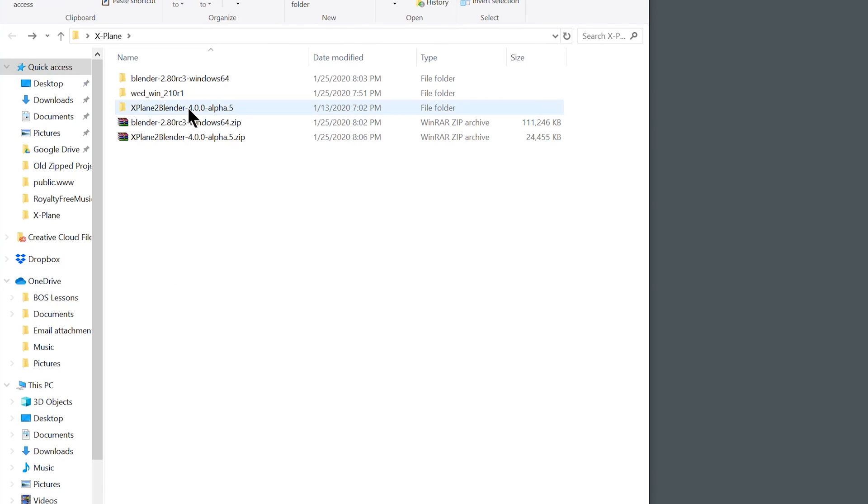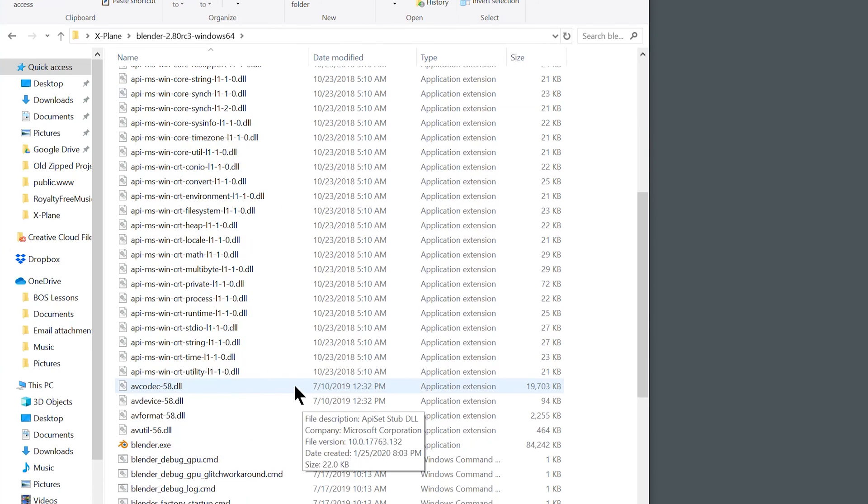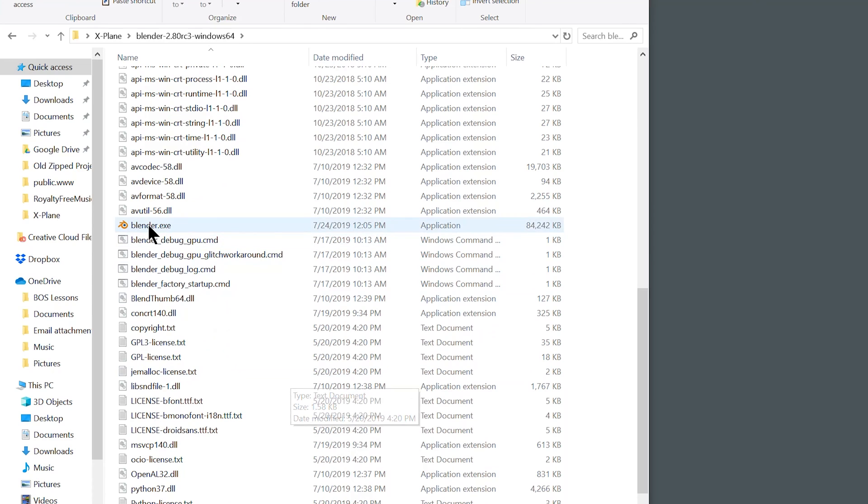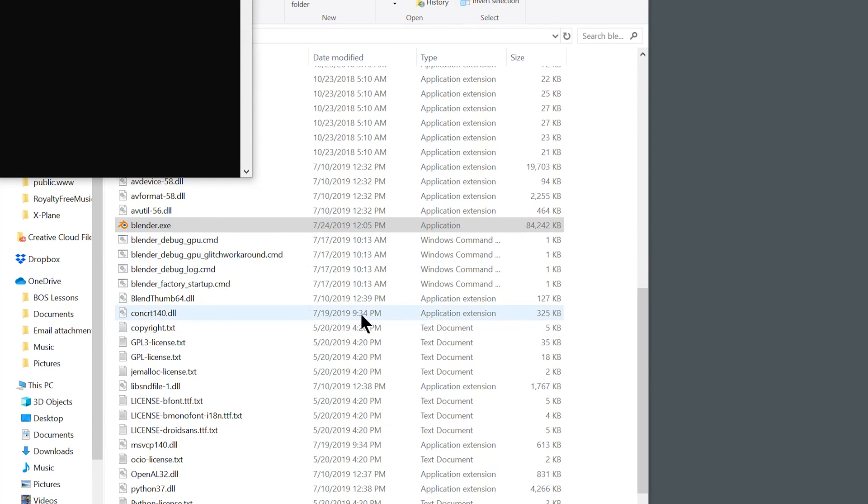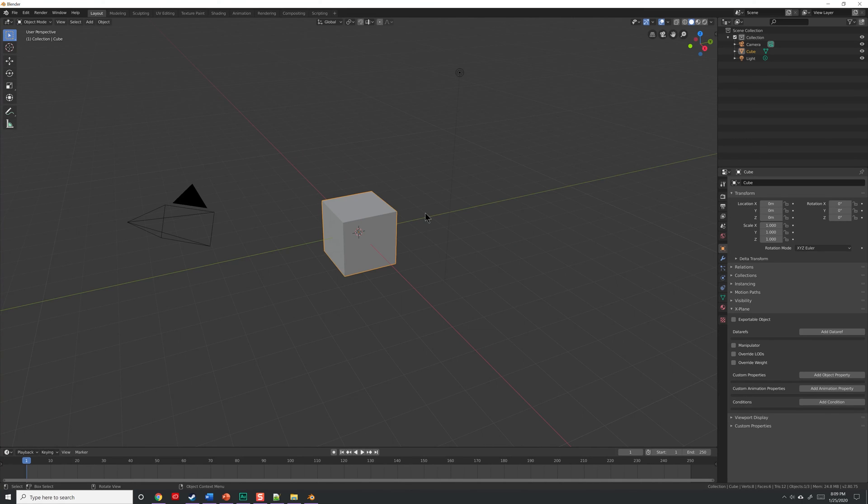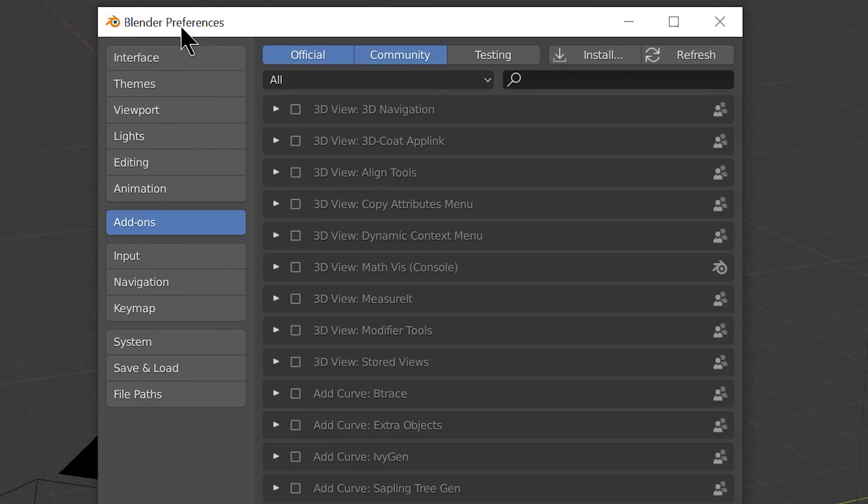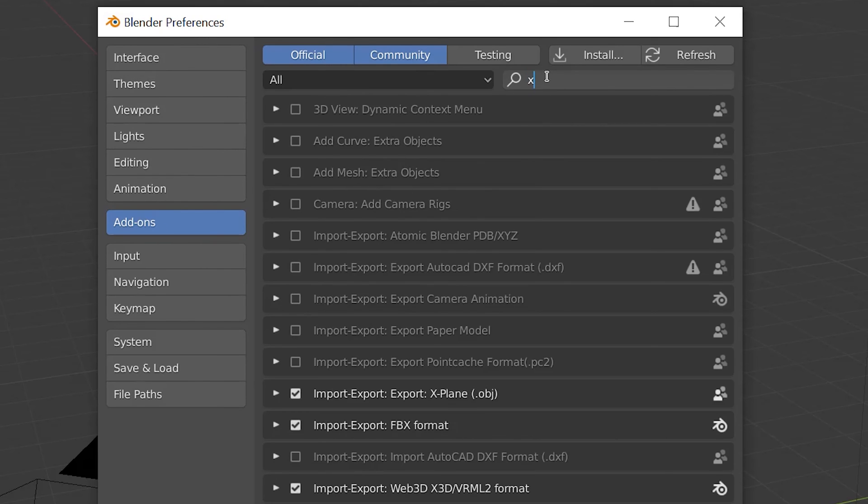Now go ahead and open your version of Blender. So let's go under Blender folder, scroll down, double click on the executable. You'll get this splash screen at first, go ahead and click it to make it go away. Now we need to make sure the plugin's functioning. So let's go to Edit, Preferences. Under Preferences, go to the Add-ons tab, go to the search bar, click on it, and type in X-Plane.